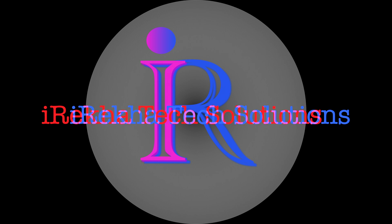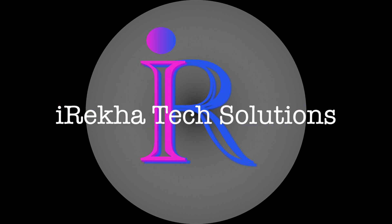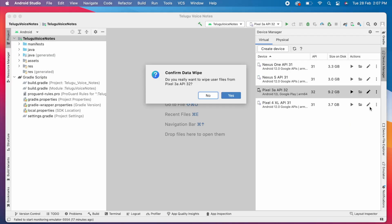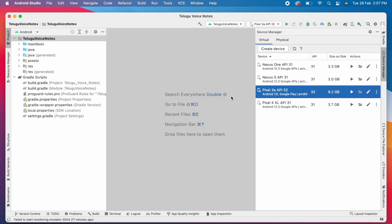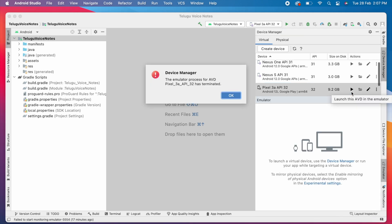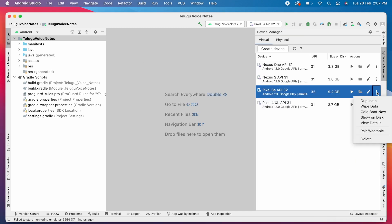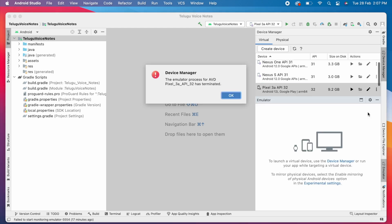Hello friends, welcome back to Irayka Tech Solutions. First try wipe data and launch the emulator. No use. Try cold boot now option. Oh still the same error.